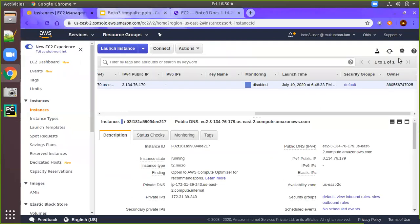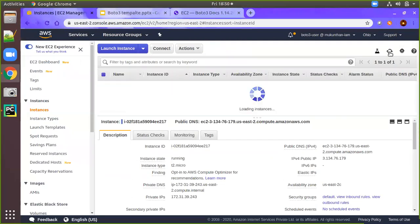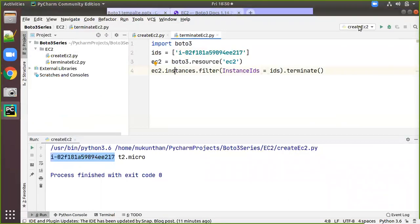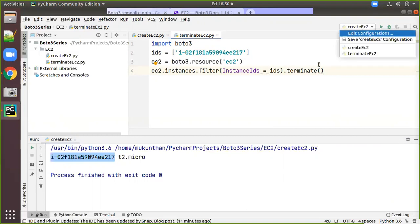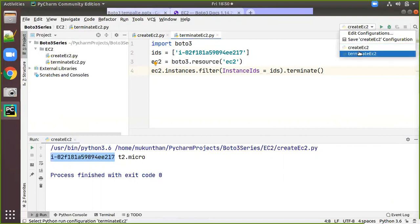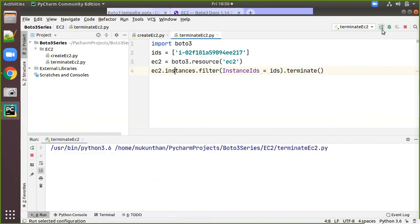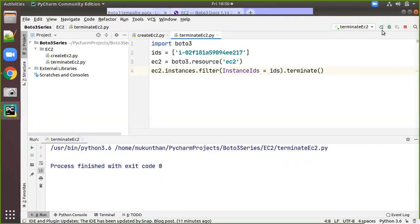First we verify the instance ID in the console. Now I am going to execute the terminate script — click Run. The exit code is zero, so it ran successfully. Now we go back to the console.